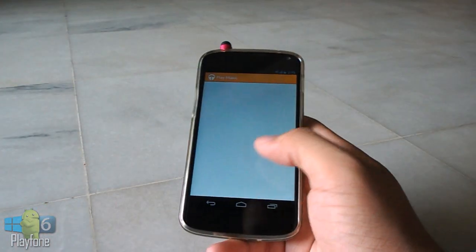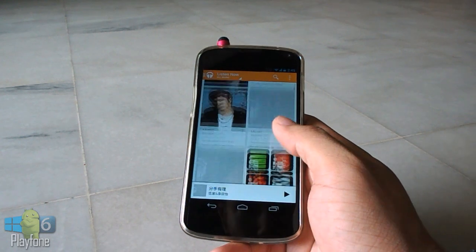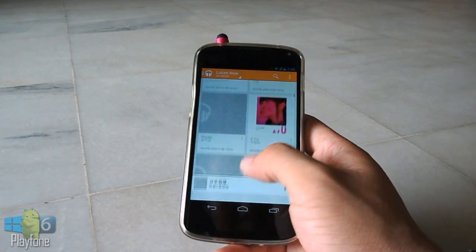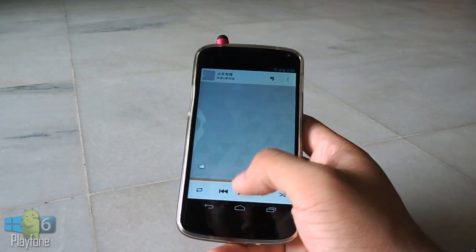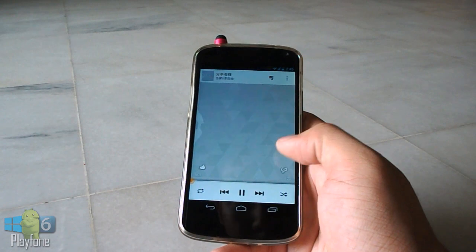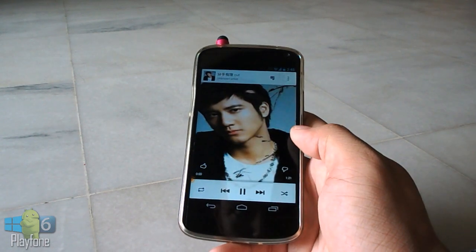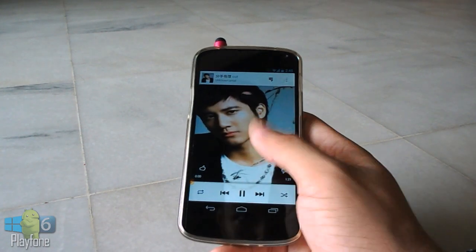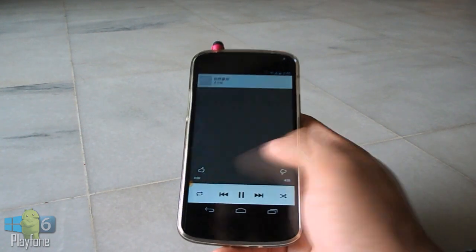Alright, that's pretty much my review of Android 4.3 Jelly Bean on the LG Nexus 4. Thanks a lot for watching this video. Don't forget to hit the like button if you liked my video. And I will see you guys in my next video.